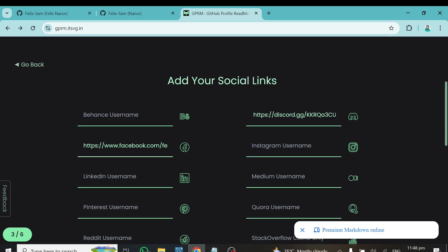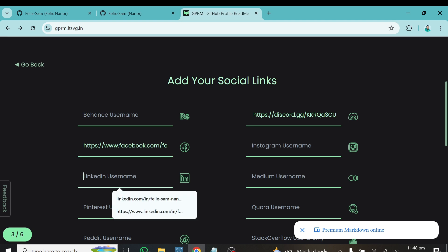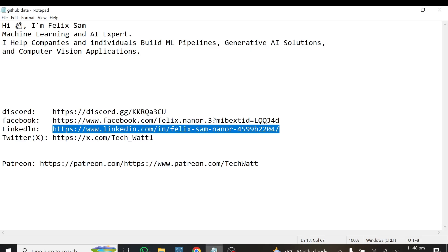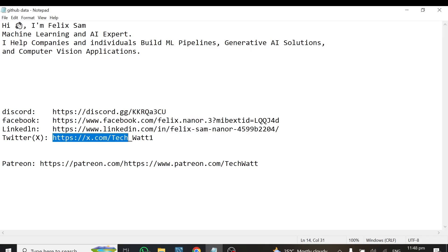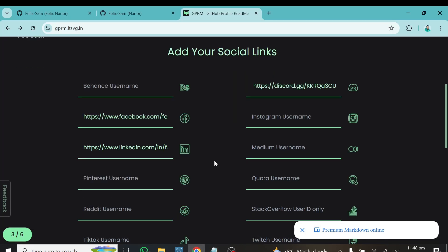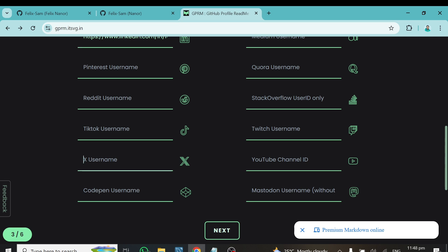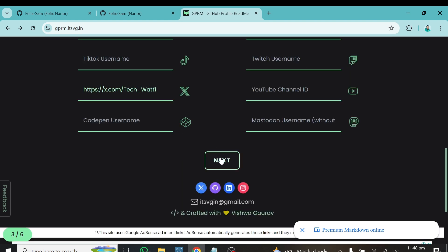Don't forget to add your LinkedIn — it's very necessary. I'll do that for my LinkedIn profile. Then finally, I'll add Twitter, which is now known as X, so I'll search for X and put it there. If you have a YouTube channel, Twitch account, or TikTok account, add all of those as well, then click Next.